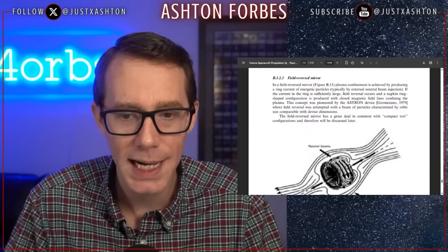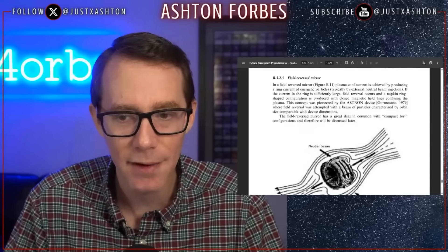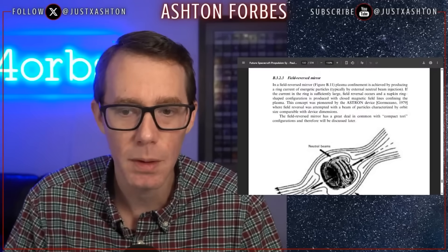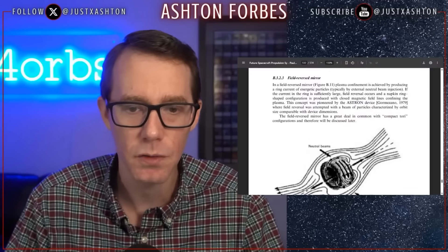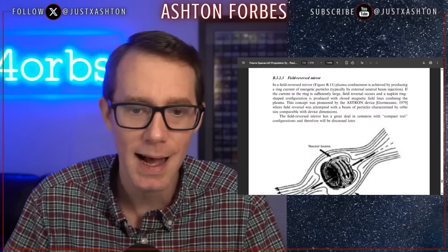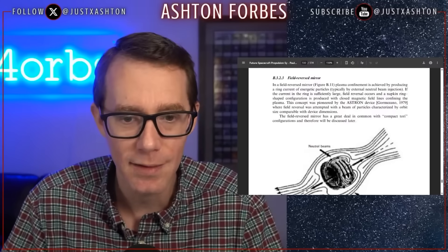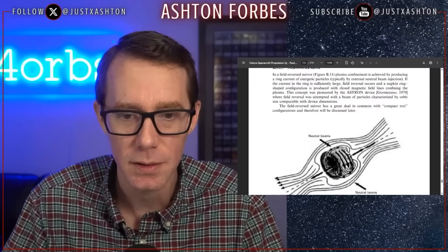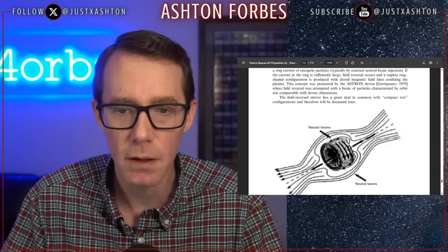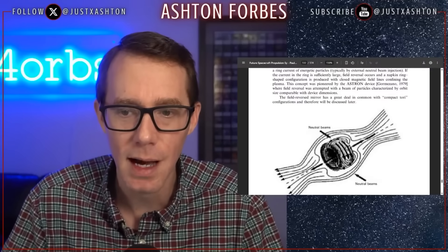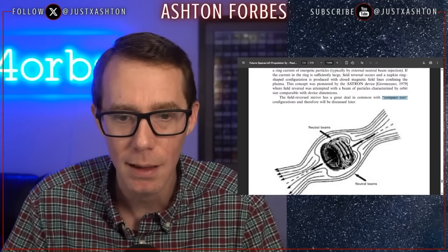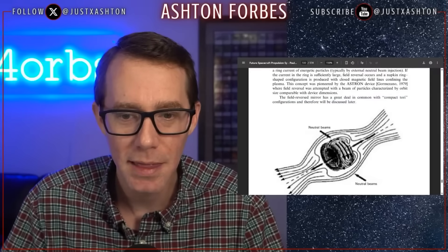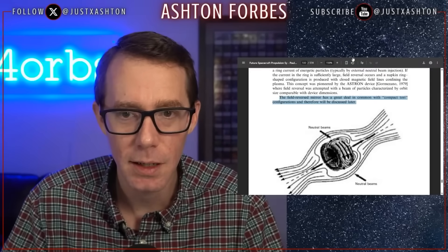This concept was pioneered by the Astron device in 1979, where field reversal was attempted with a beam of particles characterized by orbit size comparable with device dimensions. The field reverse mirror has a great deal in common with compact tori configurations and therefore will be discussed later.